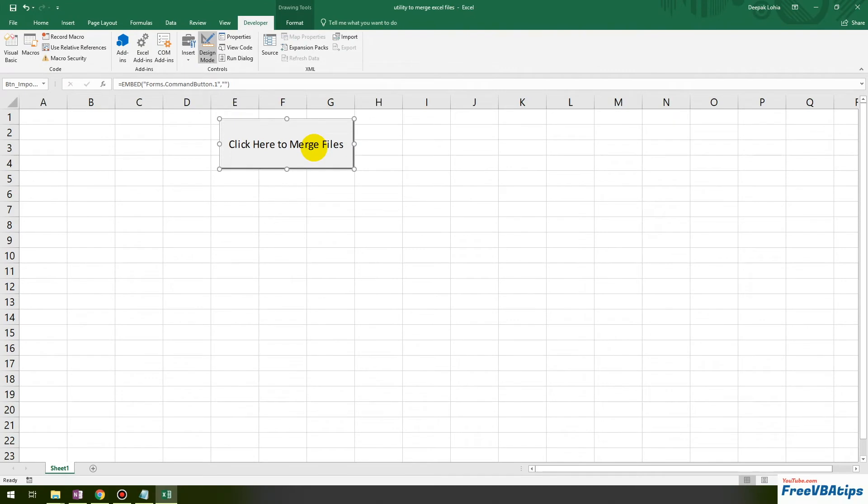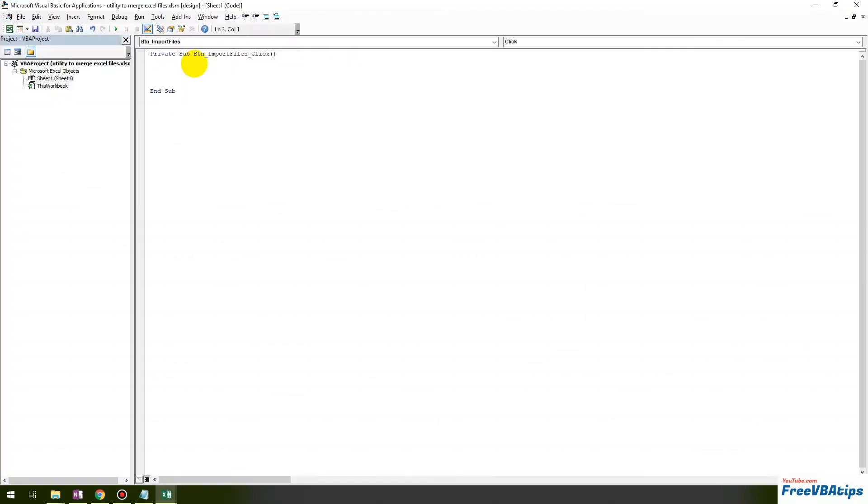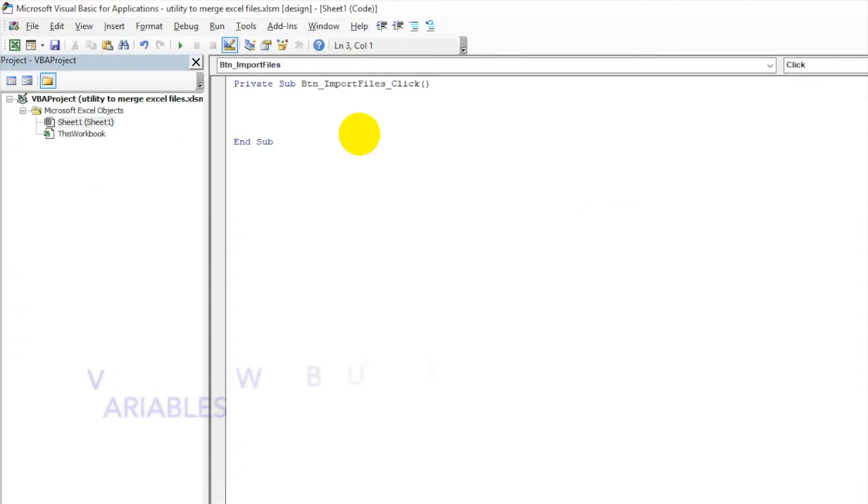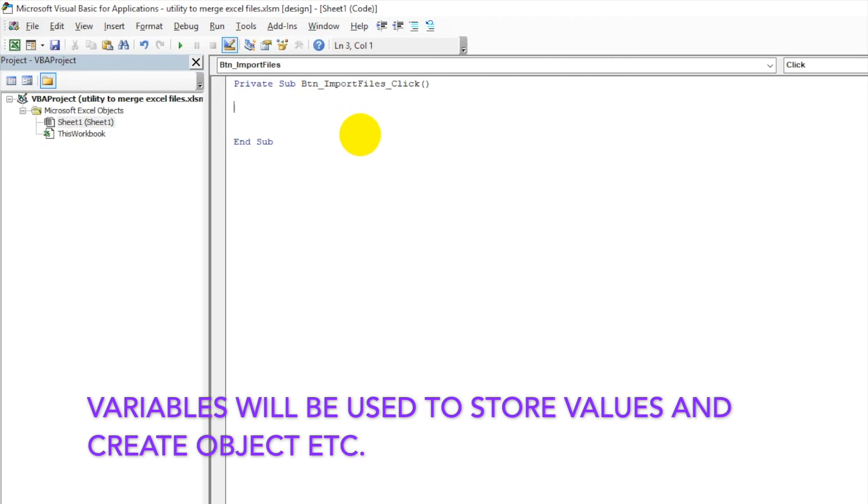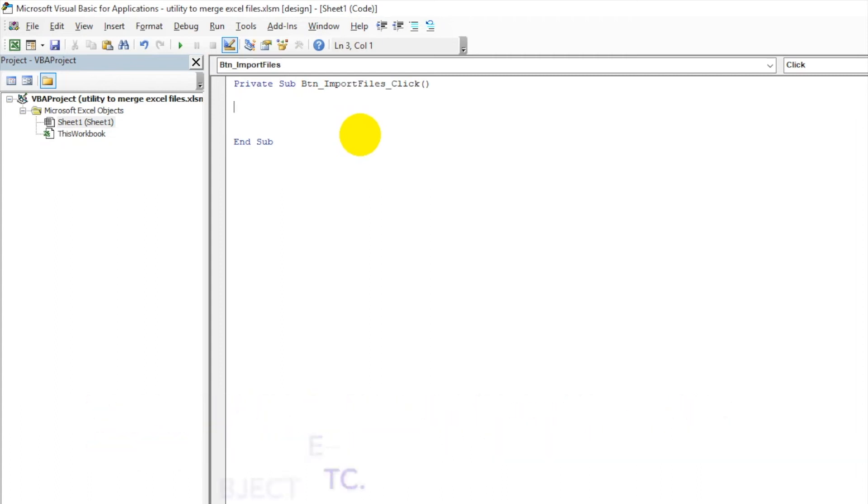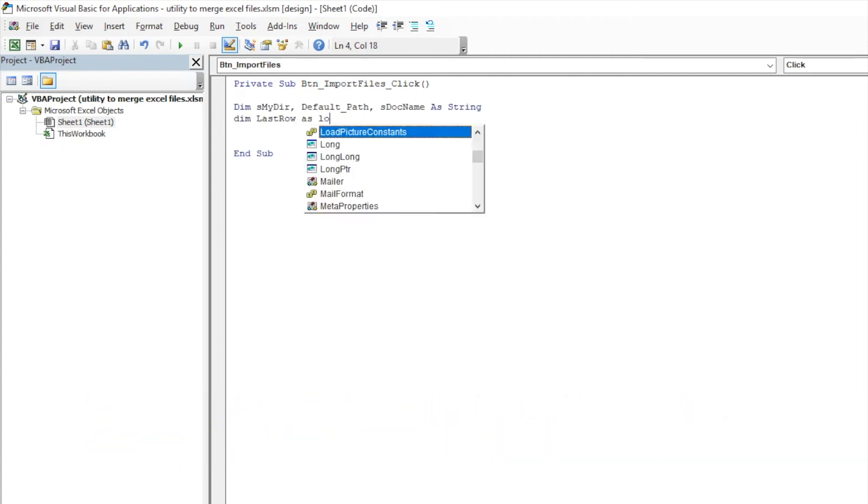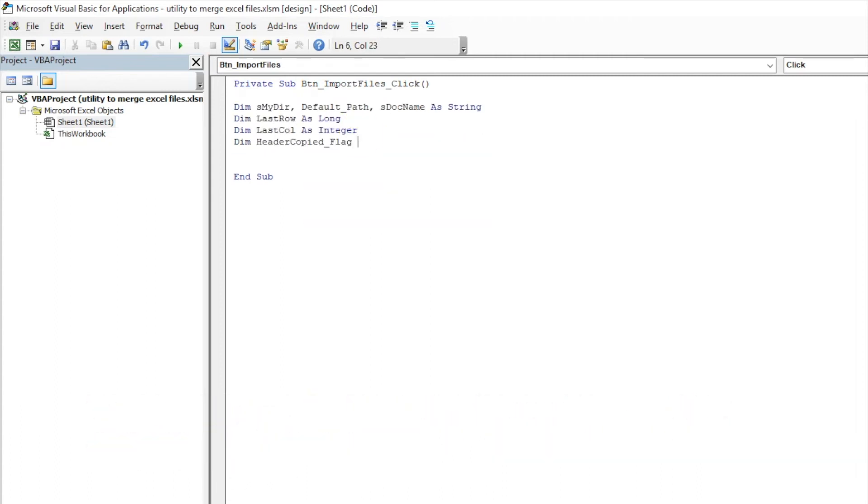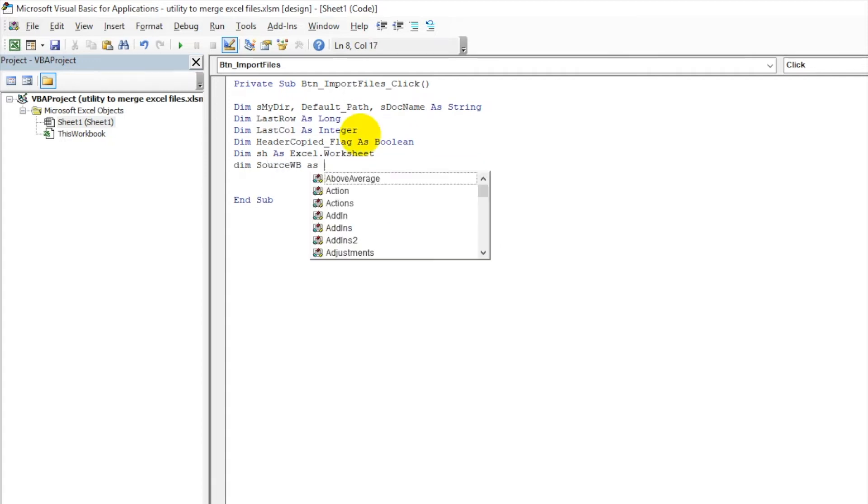Now I will just double click on this. Now we will write the code, so we have to declare a few variables. Then we have Source Workbook - this will be the workbook from where we are importing everything - Excel dot Workbook.